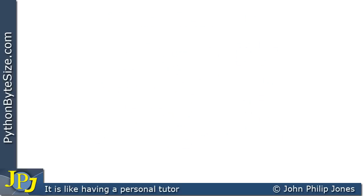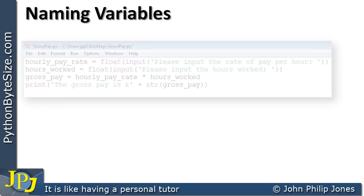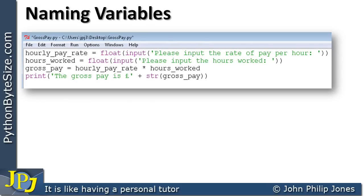At this point in the playlist, I would like to consider the conventions that are usually adopted when writing programs in Python. We're going to look at how we name variables. If we have a look at a particular program we've already seen, we can see here that we have a program that will calculate gross pay. And if we have a look at this variable here, you can see it says hourly pay rate.